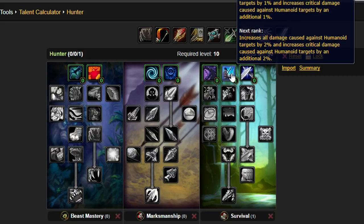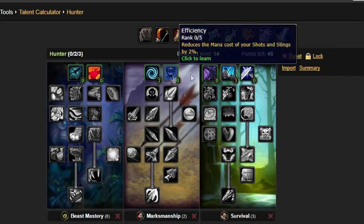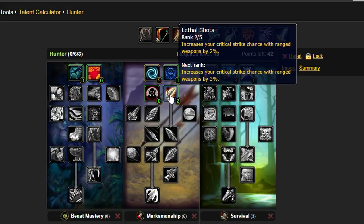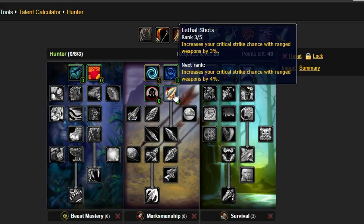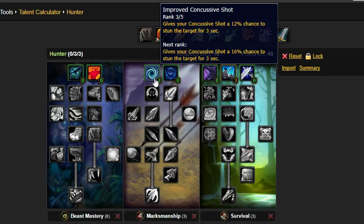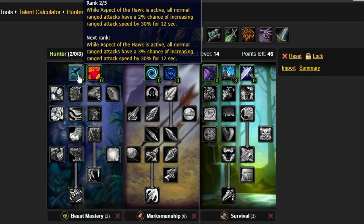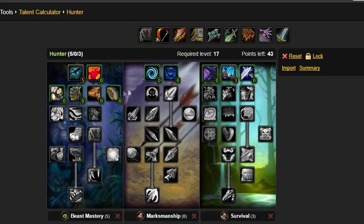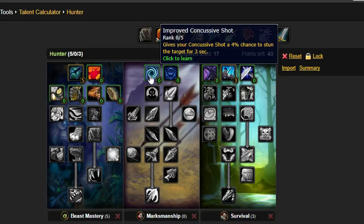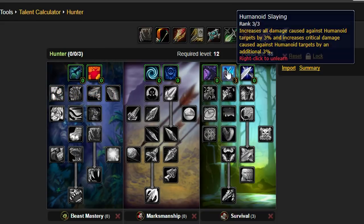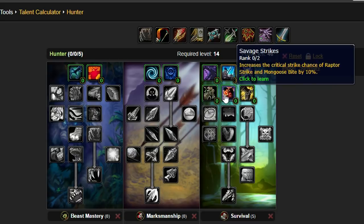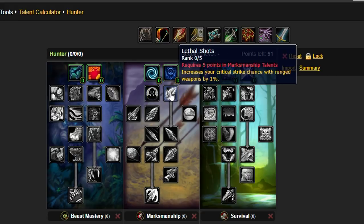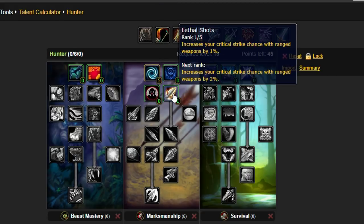Another viable option, if you're looking for more damage, is to grab Humanoid Slaying, then go into Marksmanship grabbing 5 points of concussive shot and dumping the rest into lethal shots. If you're feeling extra spicy you can even go into Beast Mastery to get improved aspect of the Hawk. Now for the ultimate spec, Melee Hunter. Here's the talents you'll need to use. But fuck having fun with it, just use this spec.